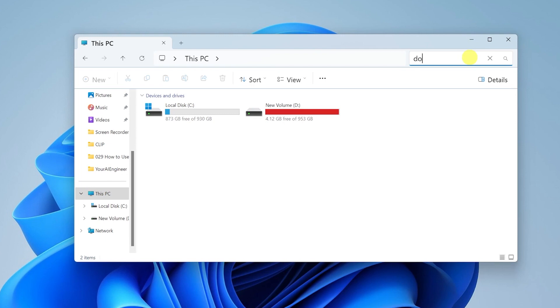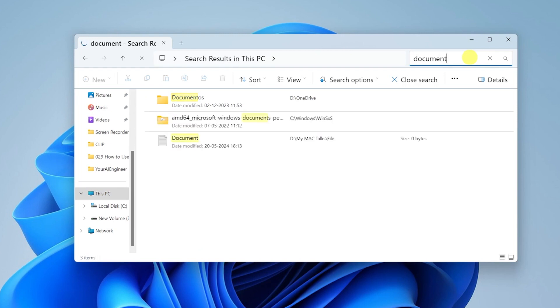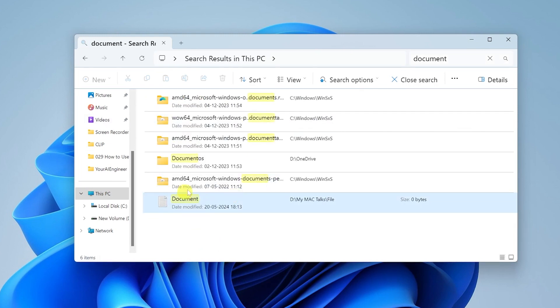In my case it is a text file, so I'll just put in the name of the text file. Once I have put in the name of the text file, I'll just hit Enter. Here you can see that the document has been found.